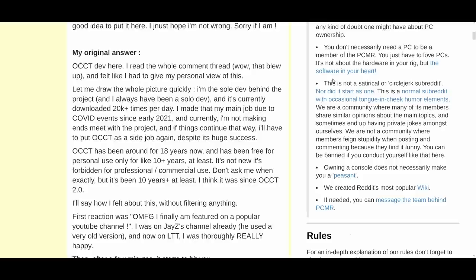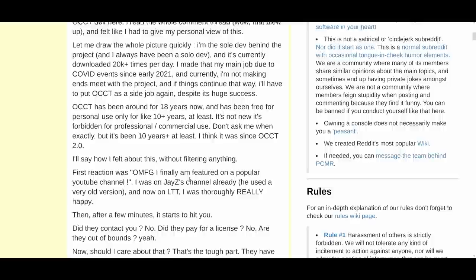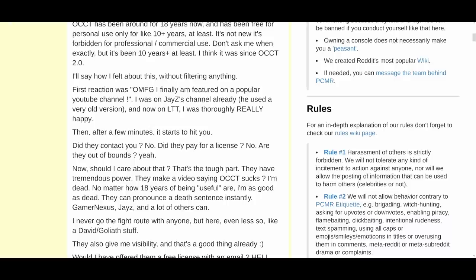'OCCT has been around for 18 years now and has been free for personal use only for 10-plus years at least. It's forbidden for professional/commercial use — I think it was since OCCT 2.0. I'll say how I feel about this without filtering anything. First reaction was: oh my effing God, I am finally featured on a popular YouTube channel. I was on Jay-Z's channel already, he used a very old version, and now Linus Tech Tips. I was thoroughly really happy.'